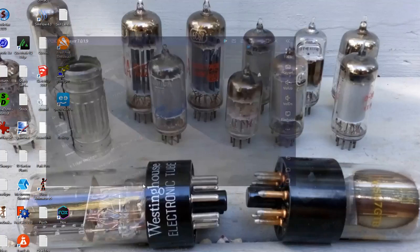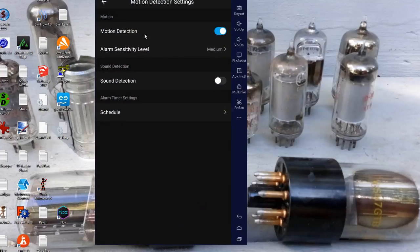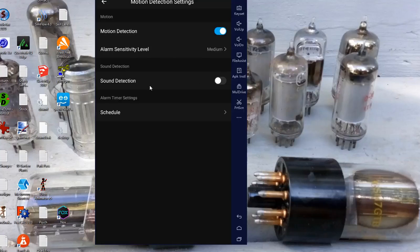A car went by, I just saw it out the window. I'm looking and porch cam detected it. You can have motion detection settings. So I have the motion detection on. I have the alarm sensitivity level at medium. I have sound detection off. And you can actually schedule it too, but there's no need to.